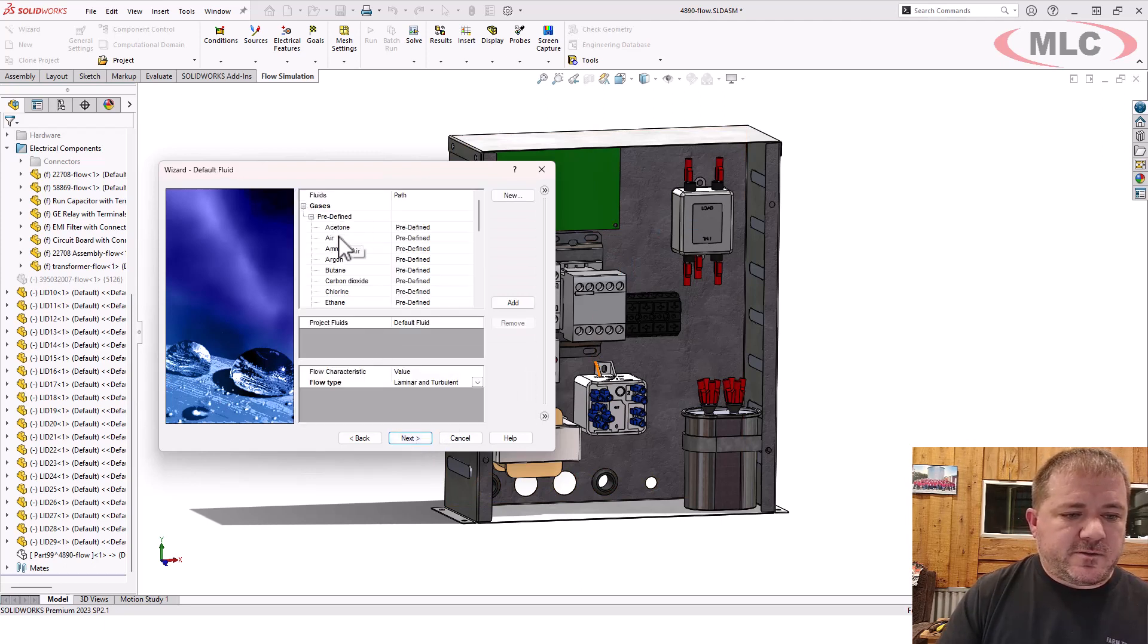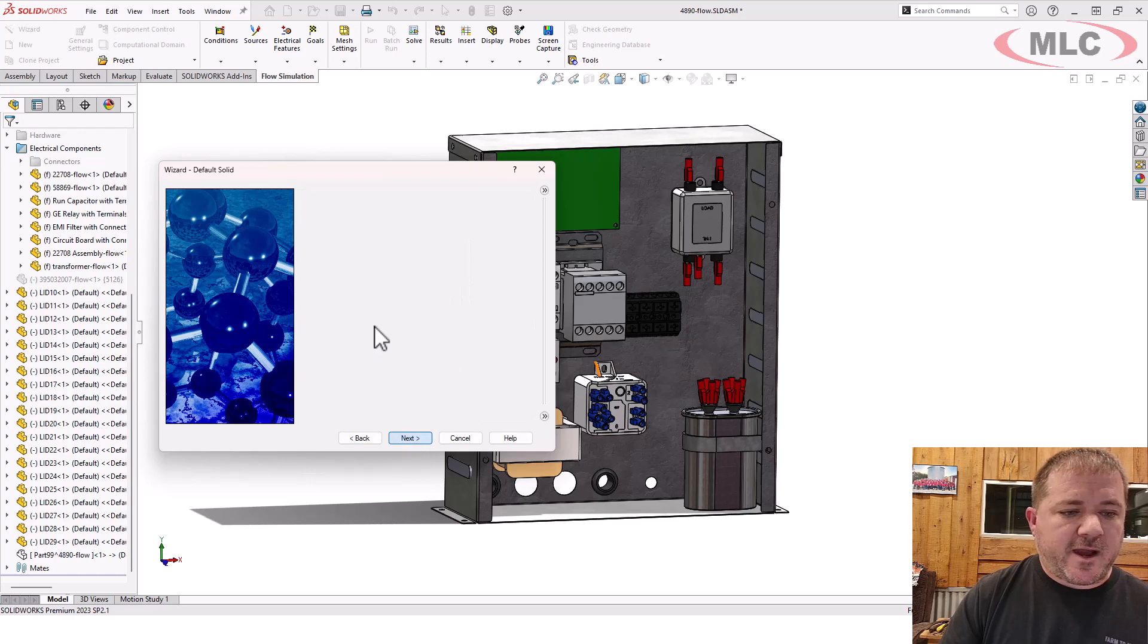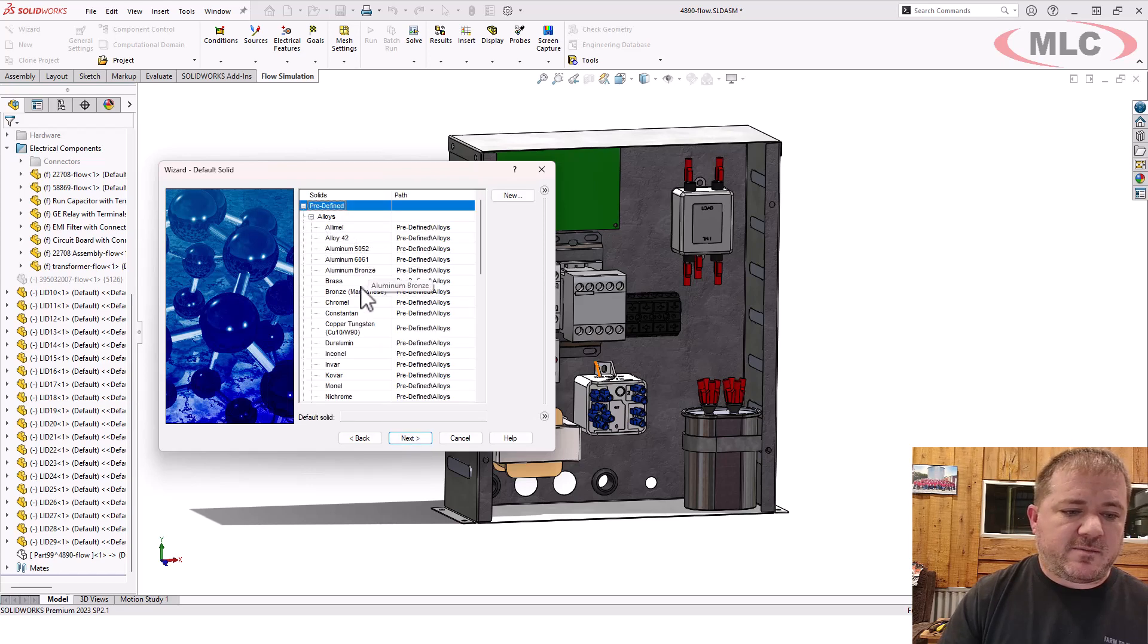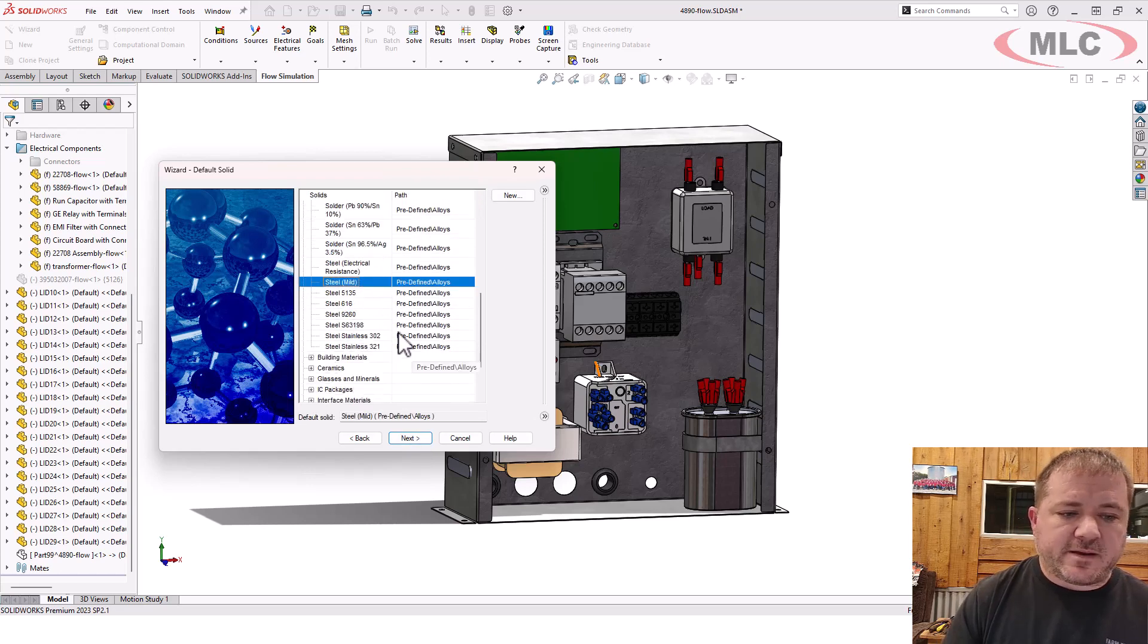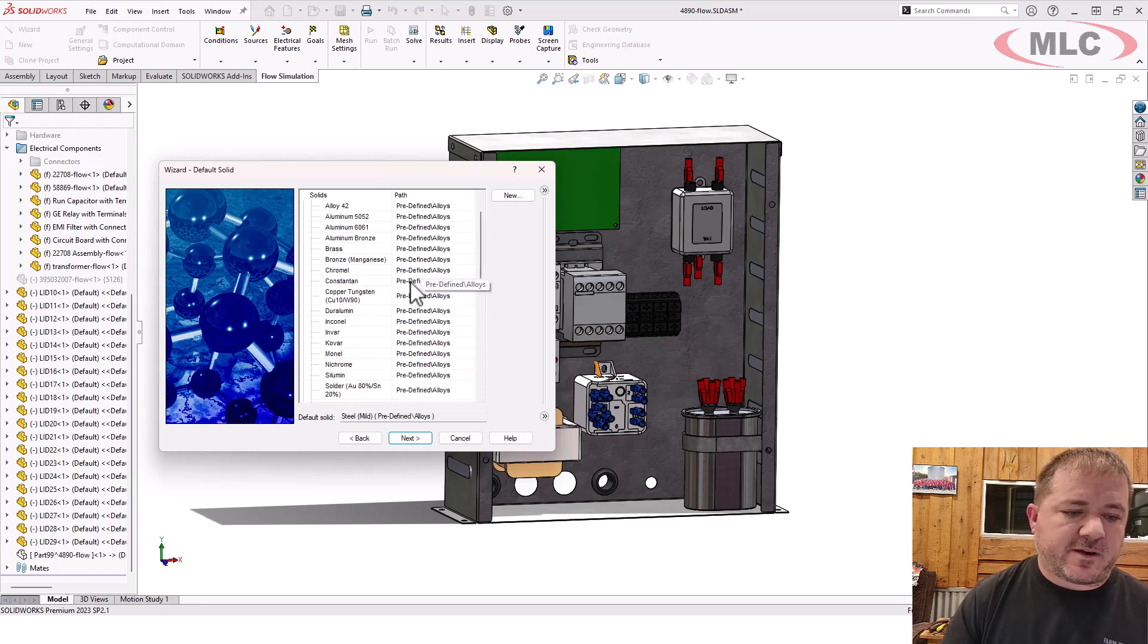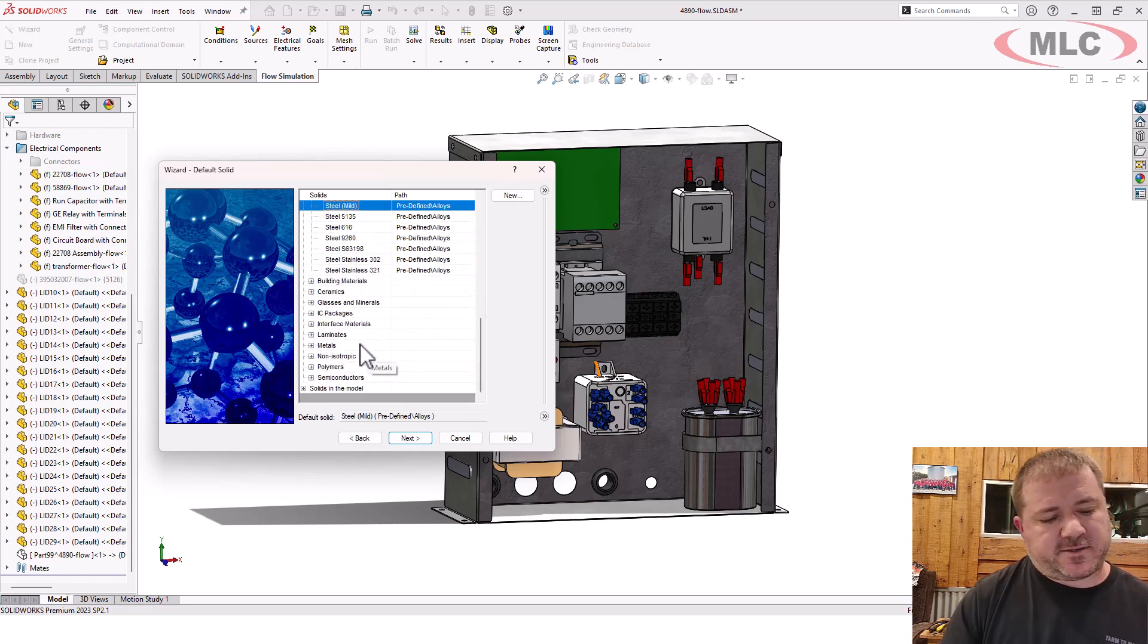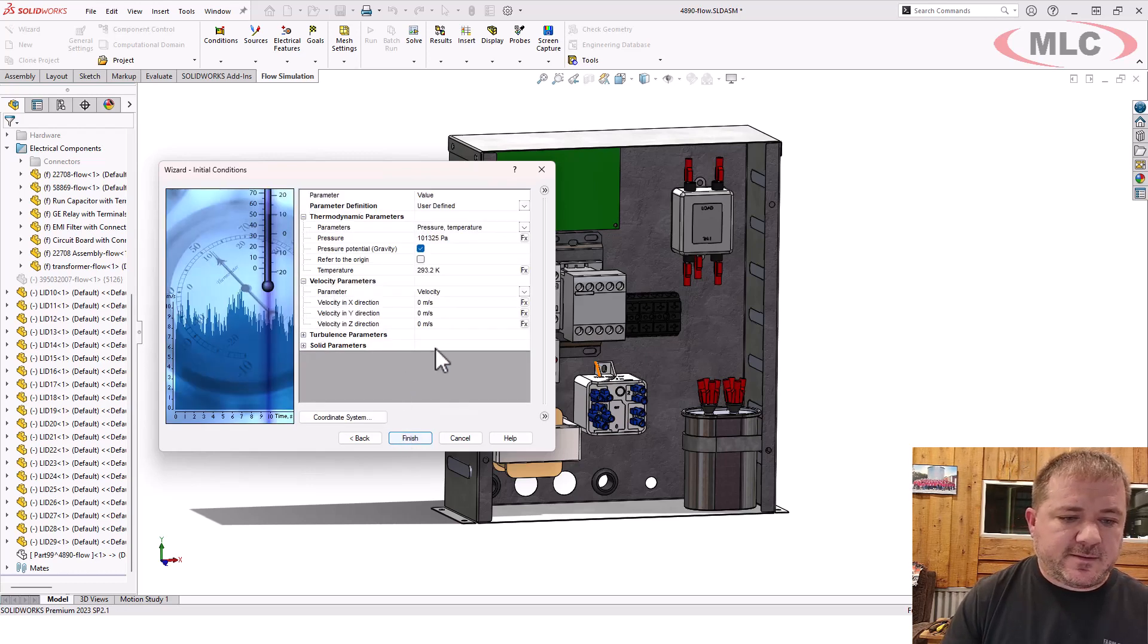We're going to keep this real simple. We'll say air and we'll say mild steel. For the metals, they're almost always, I find them under alloys, not under metals, which is just kind of a weird thing. So mild steel.